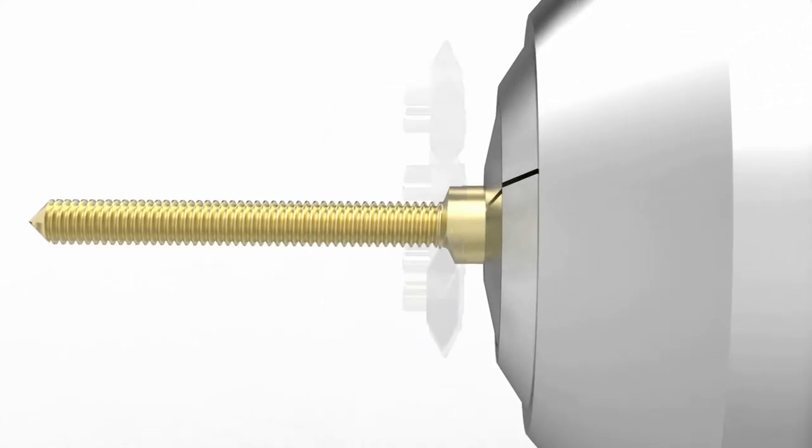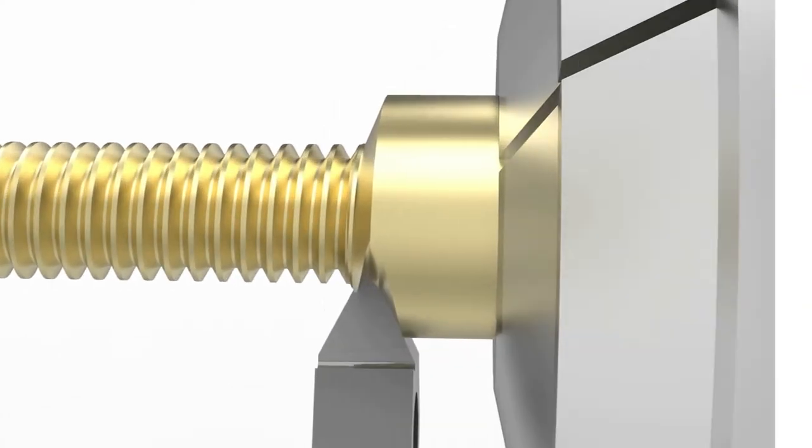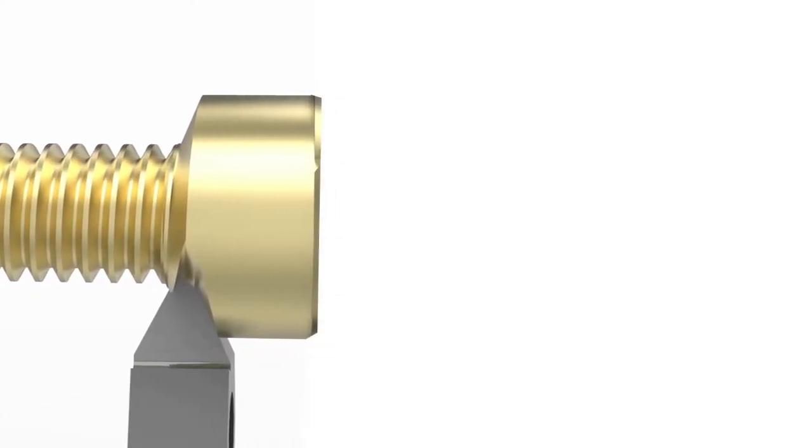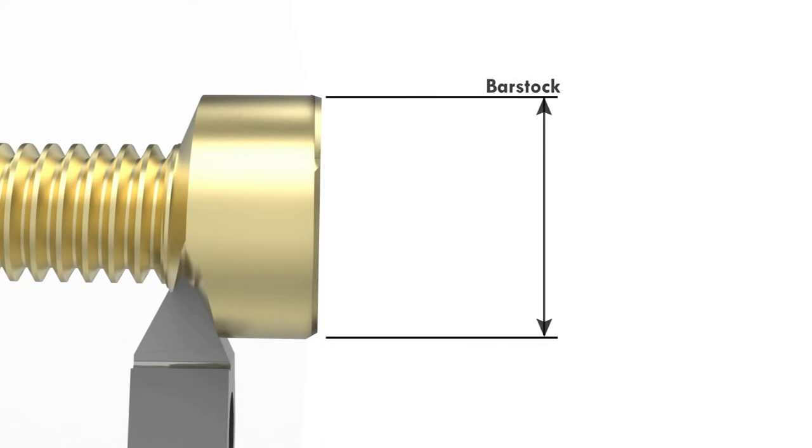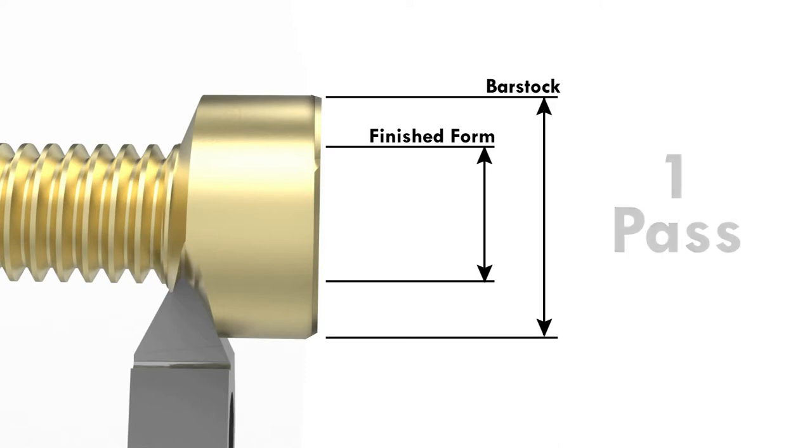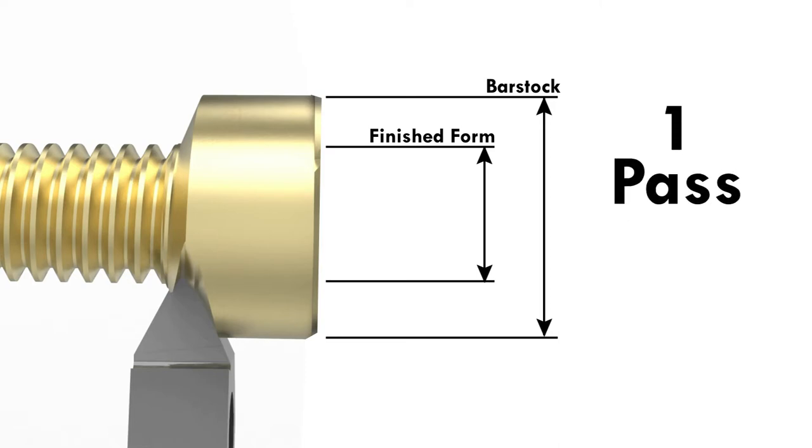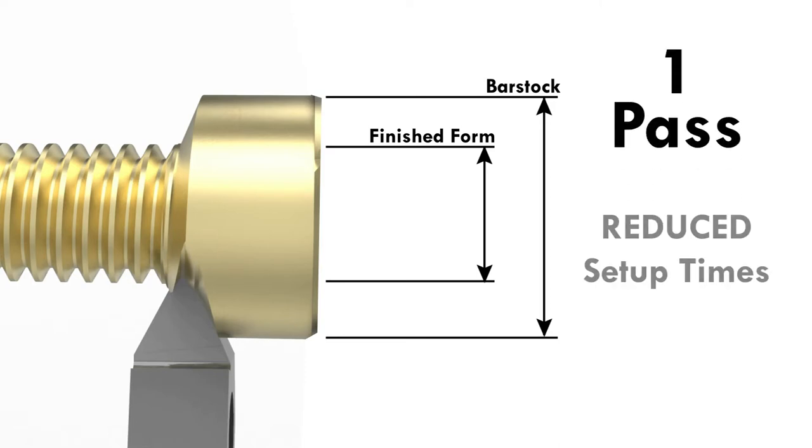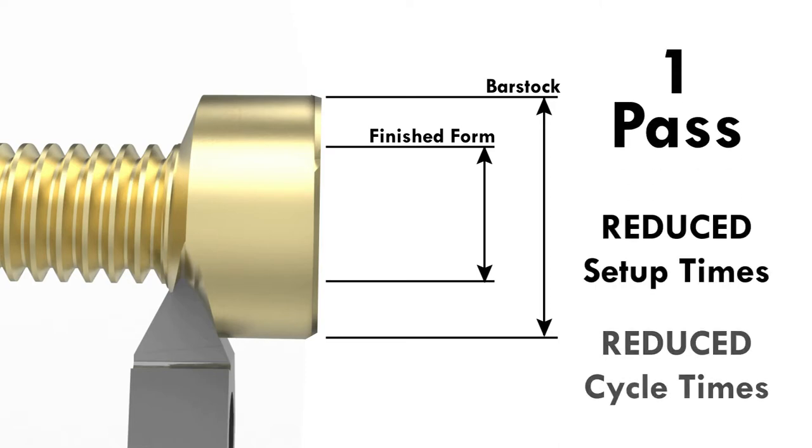Unlike single point threading, thread whirling eliminates the need to match roughing and finishing insert forms, since the process takes care of both functions in a single pass from bar stock, resulting in reduced setup time and reduced cycle times.